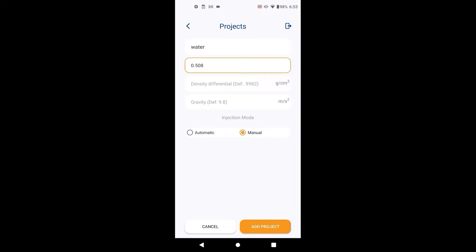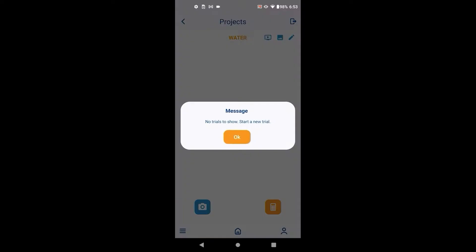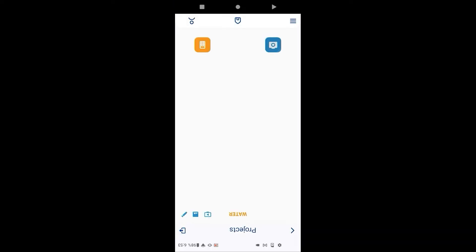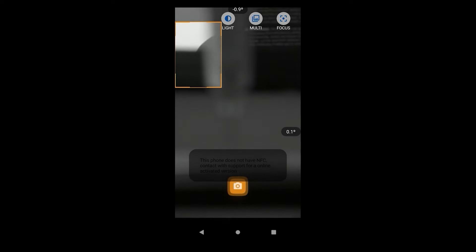If you wish to provide a more precise gravity value, you can. Select the injection mode depending on if you ordered the automatic dispenser hardware add-on. Click on the newly created project and enter the image capture screen. We now put the phone inside the phone holder, click on the blue image capture button, and adjust the distance from the needle.